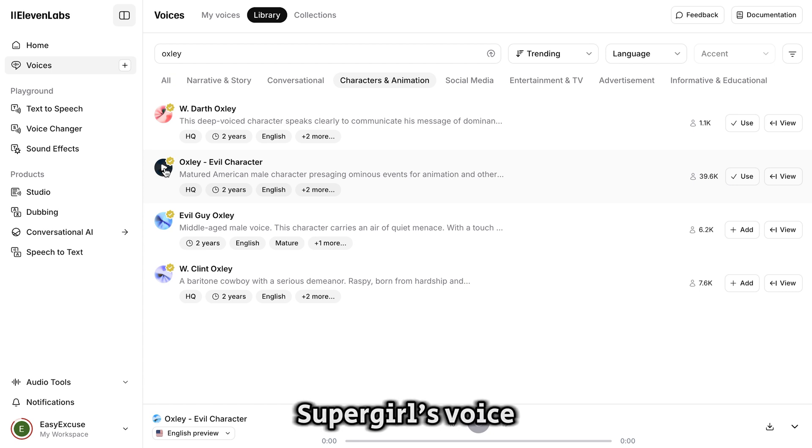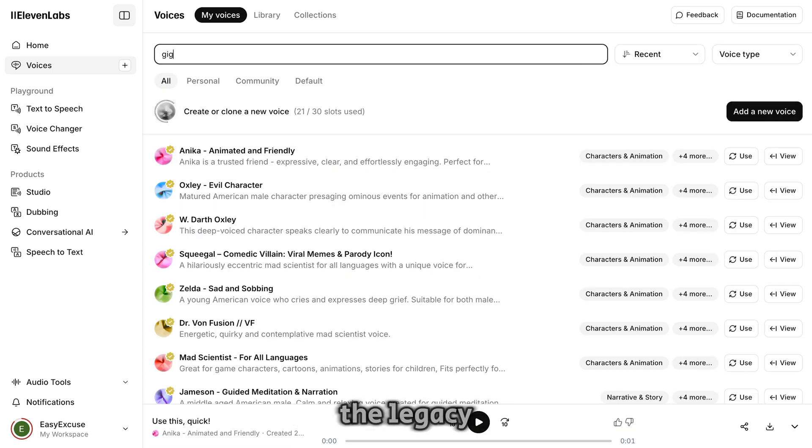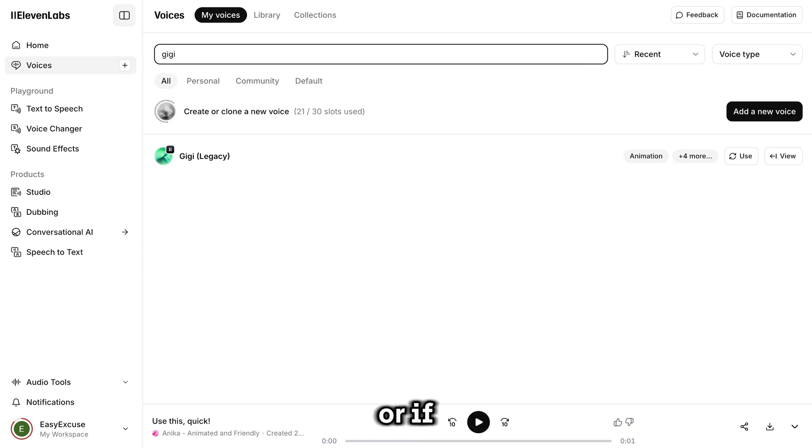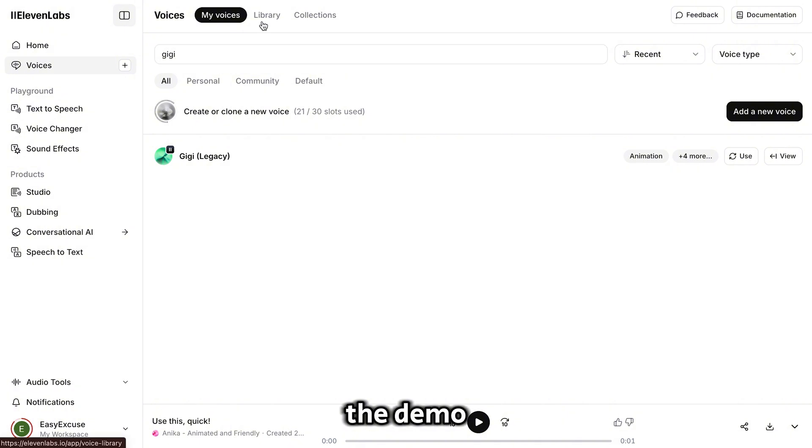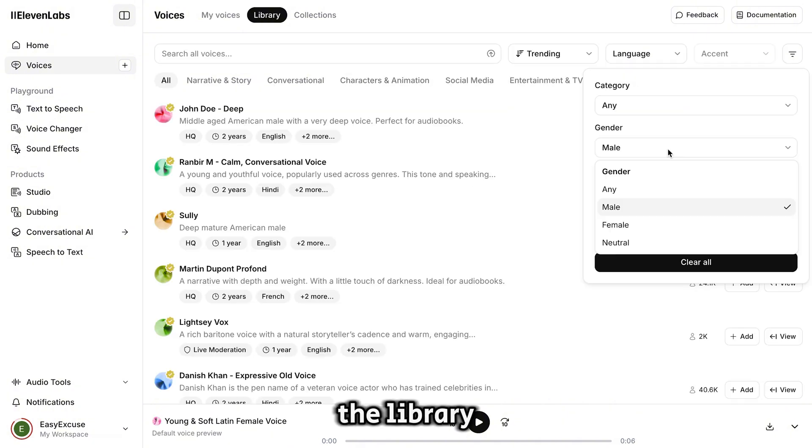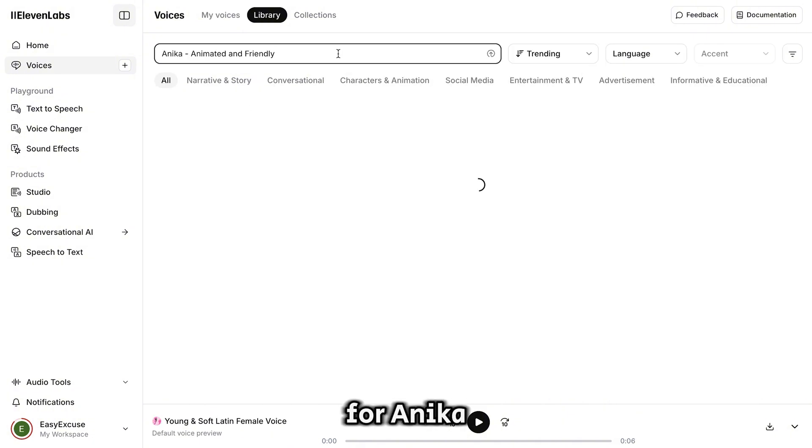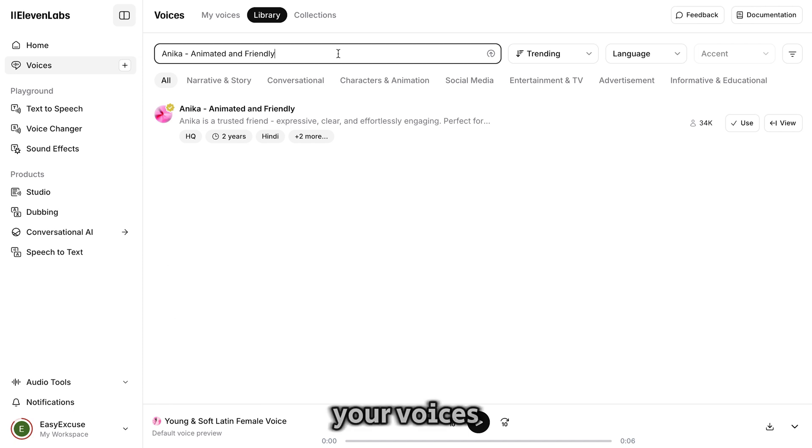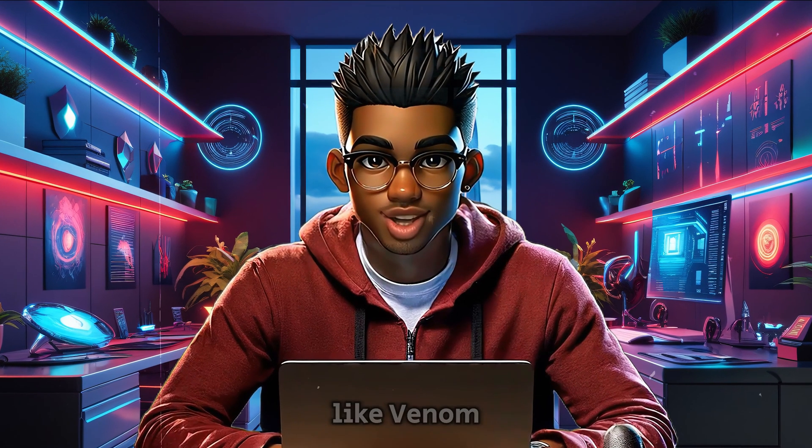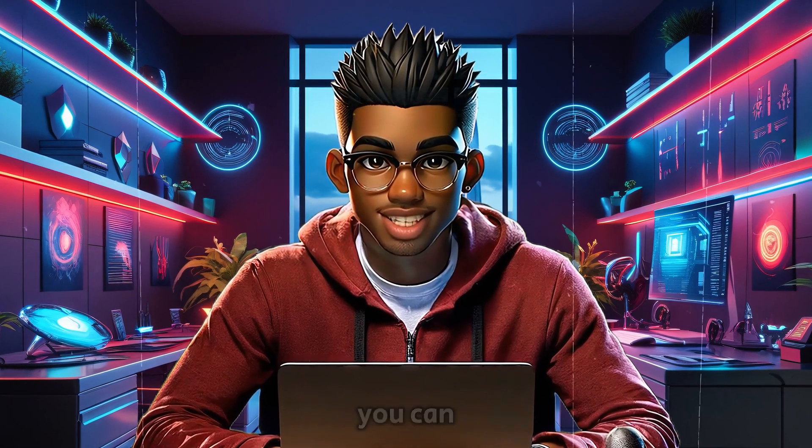For Supergirl's voice, look for the legacy voice called Gigi. Or if you want the same one I used for the demo, go to the library and change the gender to female. Now search for Annika and add it to your voices.